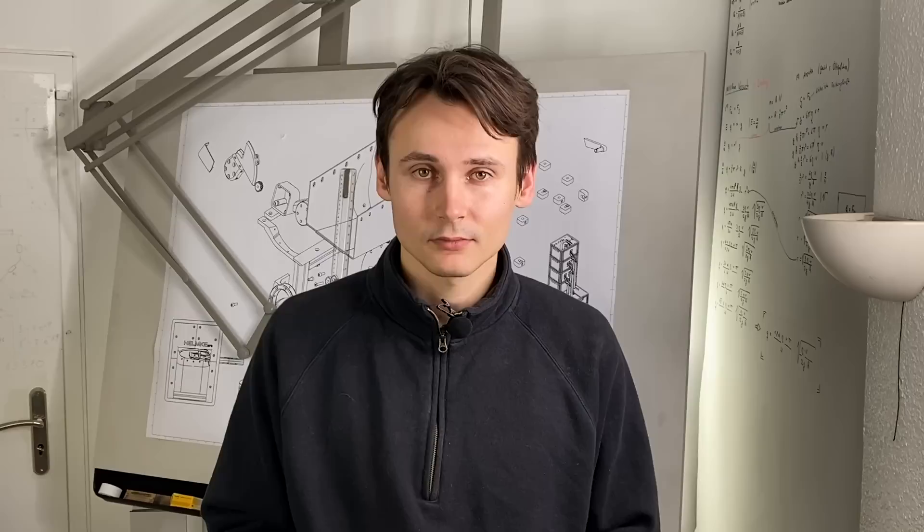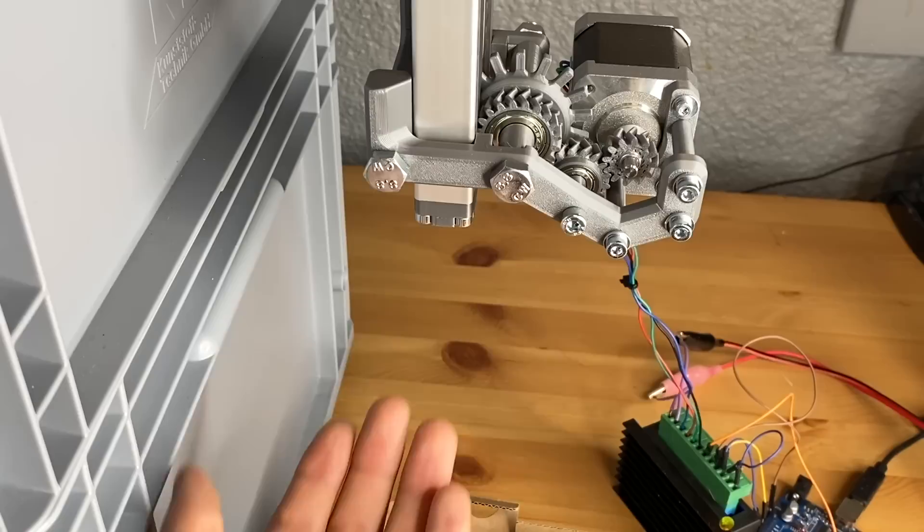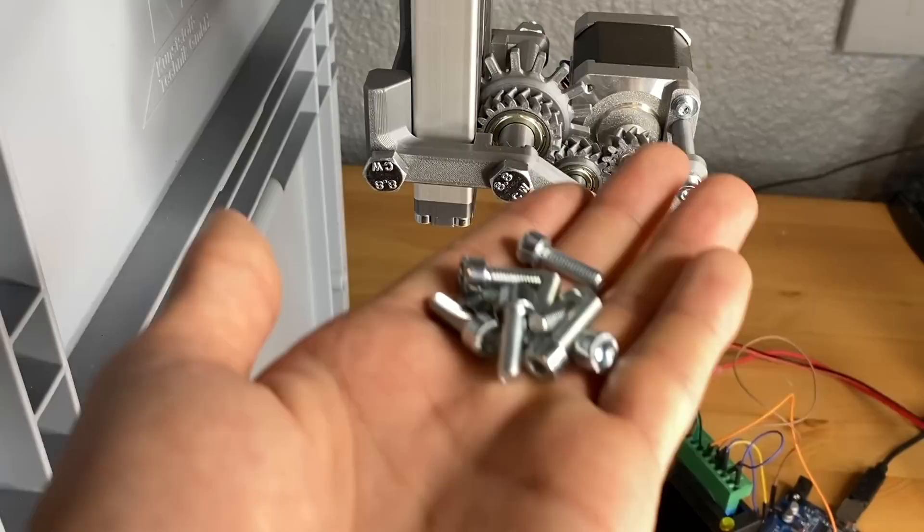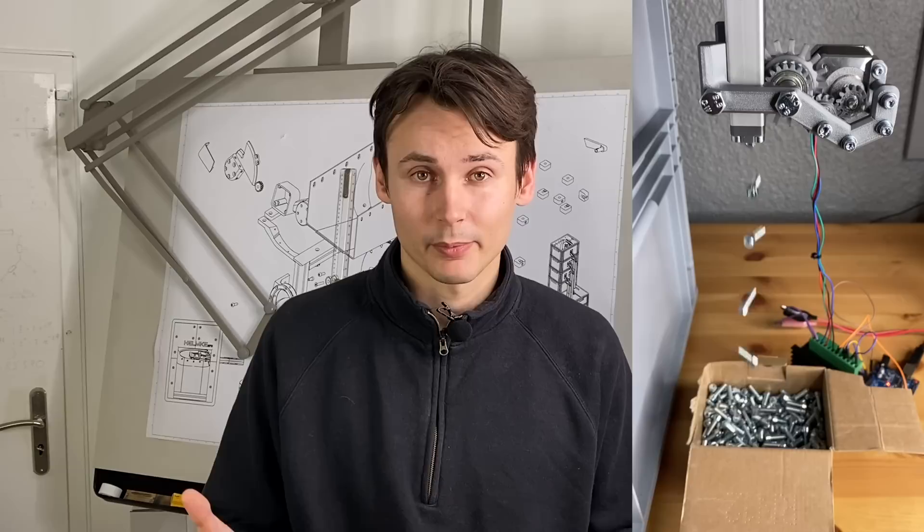The next clip is exactly the same mechanism but I adjusted the rotation value in the code and now it dispenses 10 screws. That already shows how flexible the mechanism is and it is also quite fast.